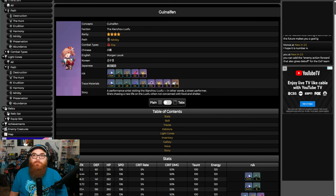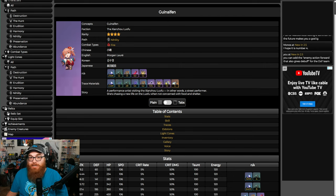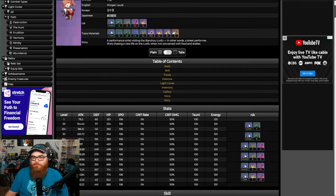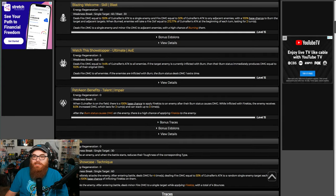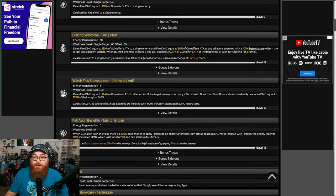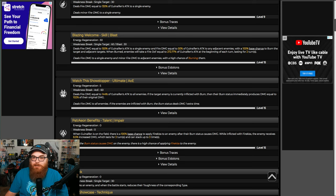But if you get Guinaifen, that also hurts. This is what I don't like about this banner - it just seems like it has more problems than anything else. If you summon for Jiaoqiu and you get a Guinaifen, you basically already got what you need: a Nihility fire unit.